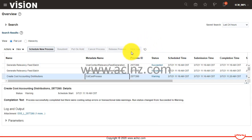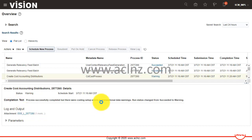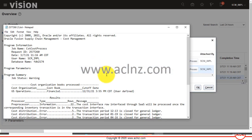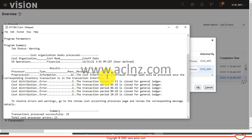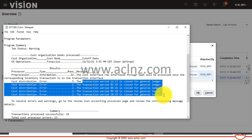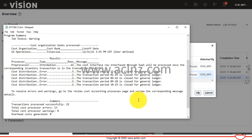The cost accounting distribution create process is completed with a warning. I reviewed the output file and the warning is because certain GL accounting and transaction periods are closed for certain older transactions still lying here. You don't have to worry about it — our transactions have been distributed.